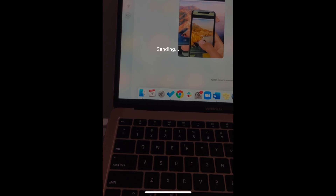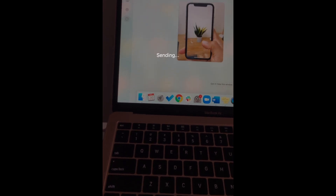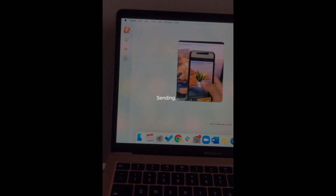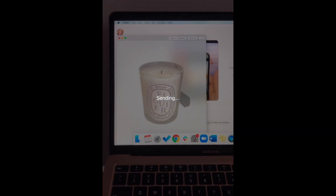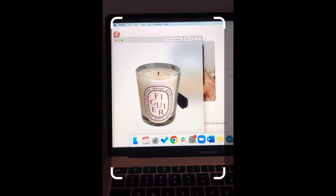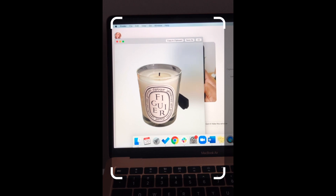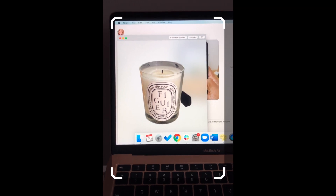The image you captured will then be dropped onto your computer screen. From there, you can save the image to your computer to use however you'd like.